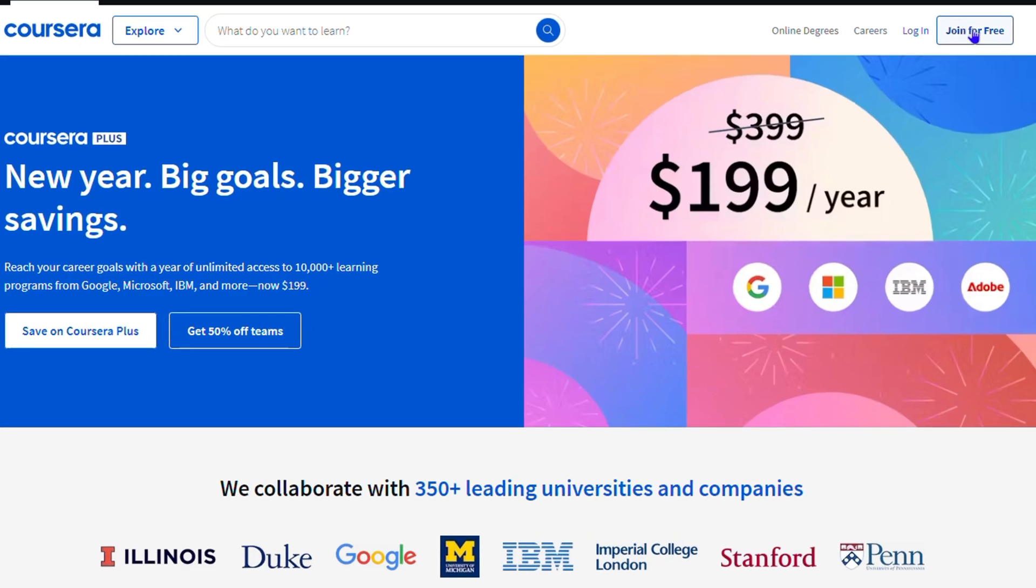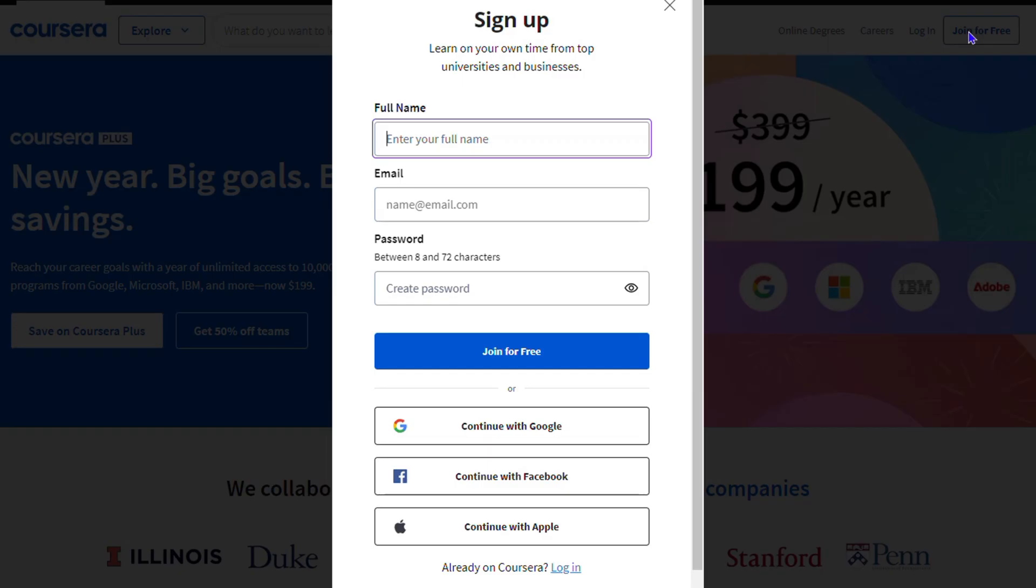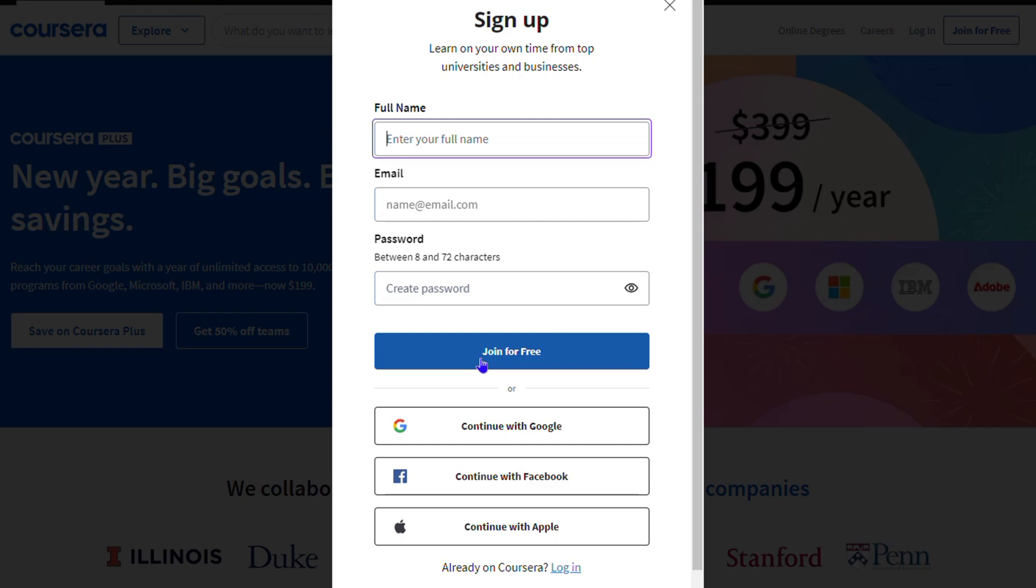to enter your full name, your company email address if you have one or your email address, and create a password. Once you do that, you can simply click 'Join for Free'. Another way is to sign in with your Google account, Facebook, or even an Apple account. So let's say I'm going